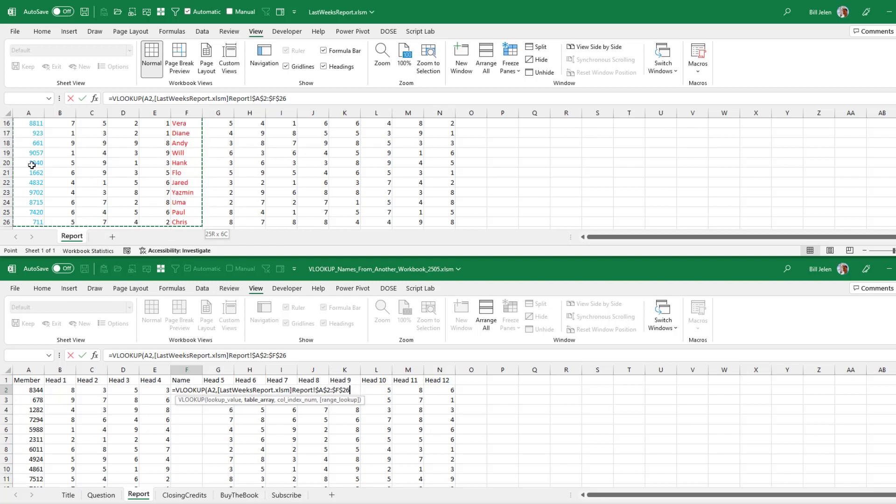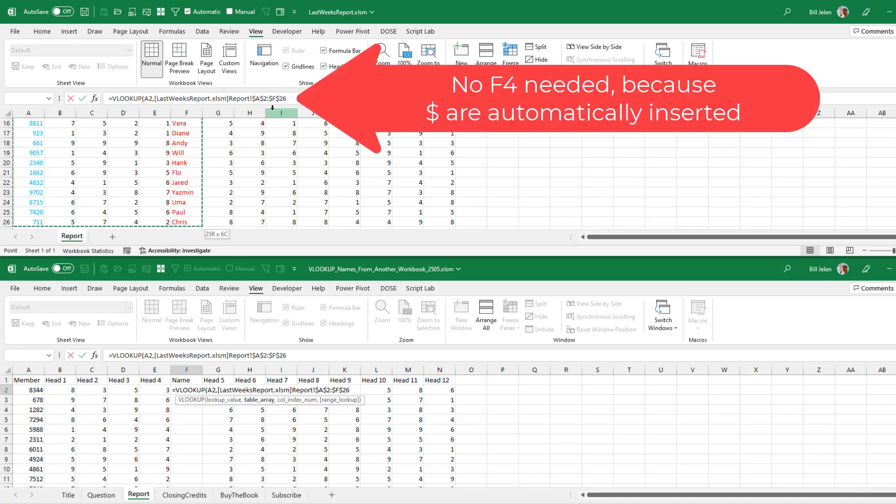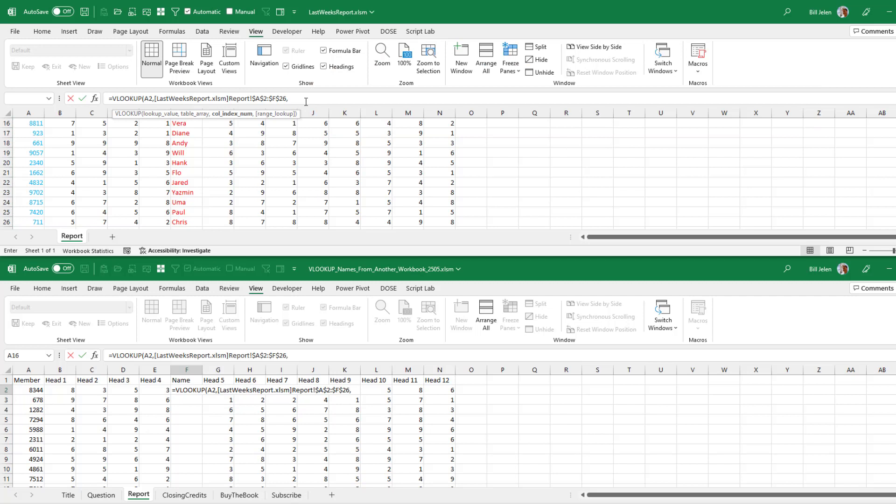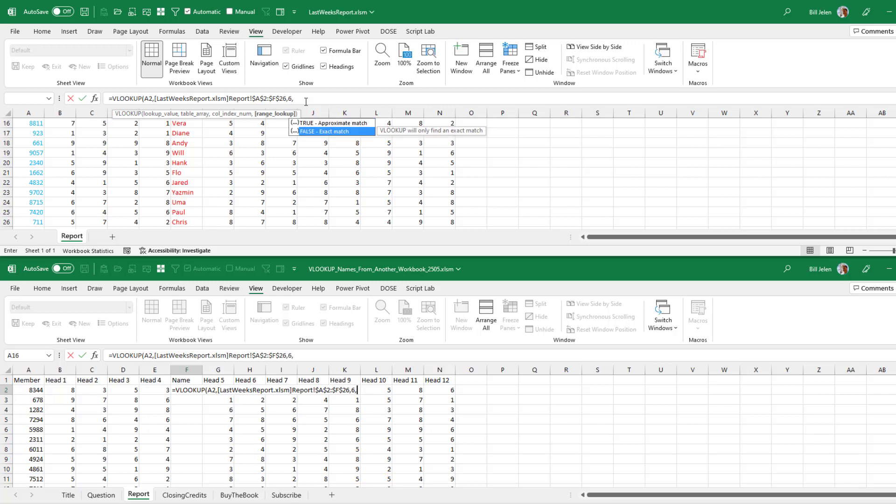And I kind of count that this is column one, column two, column three, column four, column five, column six. You'll see that I don't have to press that F4 key because I'm going out to another workbook. So just comma and they say, which column do you want? I want column number six and then I want an exact match, which is the word FALSE or zero.